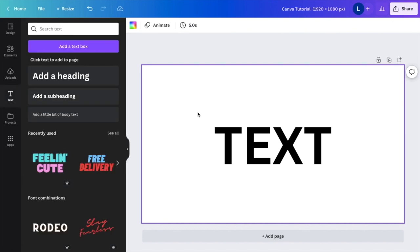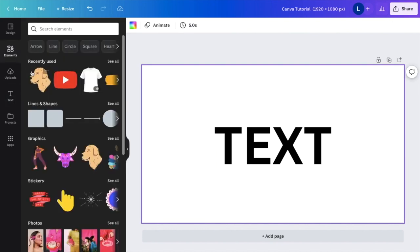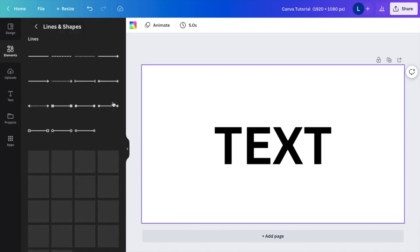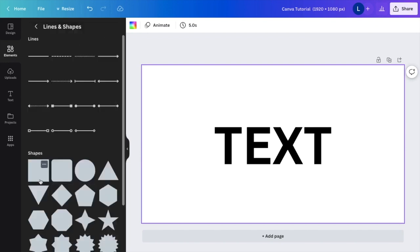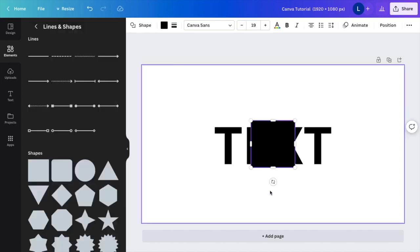So a super simple fix. All you have to do is go to the elements tab right here, press on elements. I then want you to go to where it says lines and shapes, and I want you to press on this square right here.